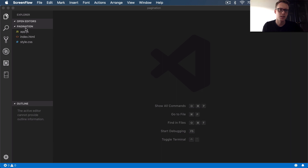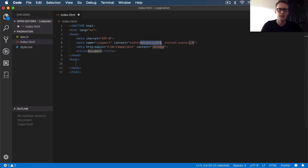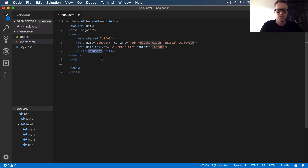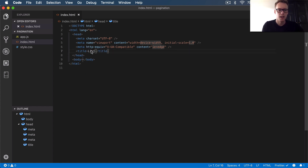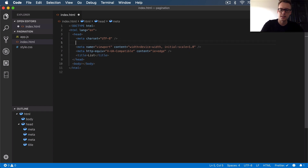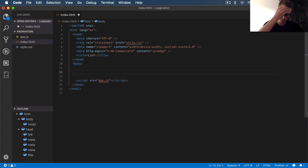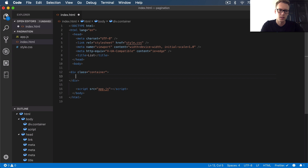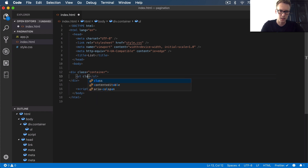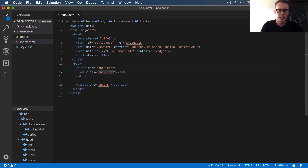Let's begin. I've got the usual three files in a new pagination project folder. Starting with the HTML, do a boilerplate, title it 'list' or whatever you want. Come into the body, link to our style.css first, then we'll bring in our app.js at the bottom as a script source. In the body, we want a container div with class 'container'. This is where our paginated list will be placed. Under that, add a UL and give it a class of 'task-list'.